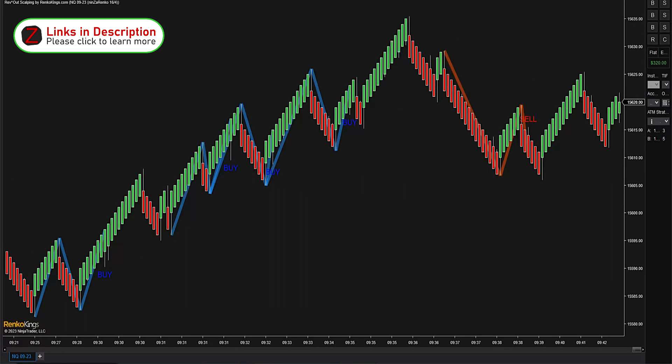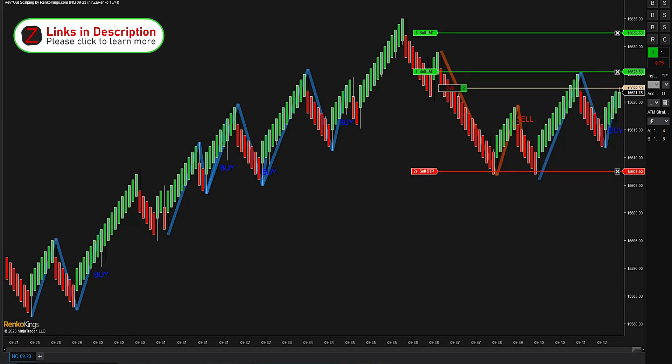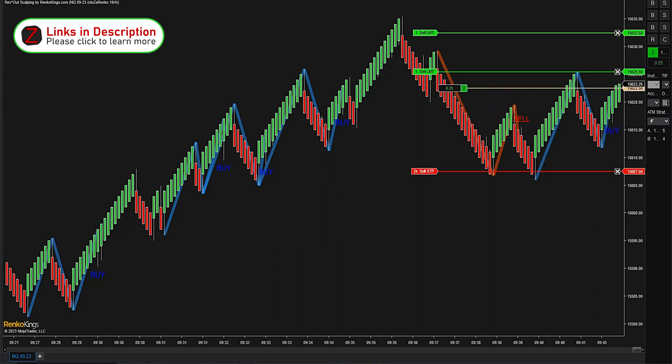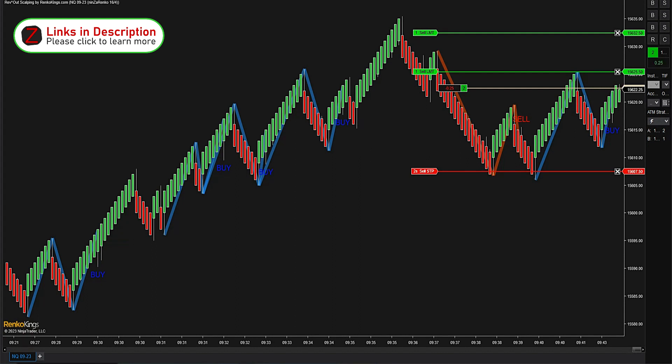Alright, so looking for longs. As soon as there is a long trade, the robot's gonna grab. Here it is, a long trade. Give me first target. Come on, first target, 12 ticks, stop to break even on the second half.